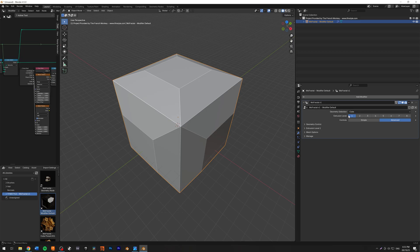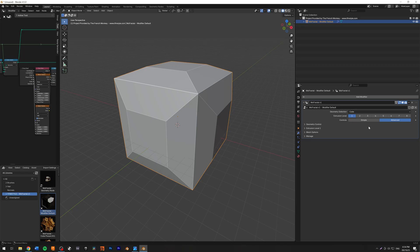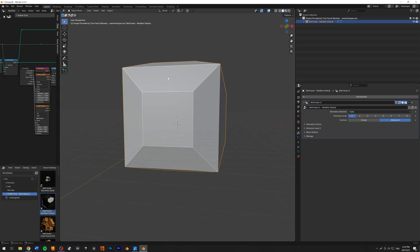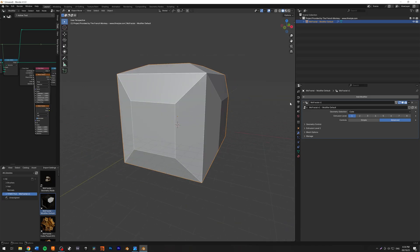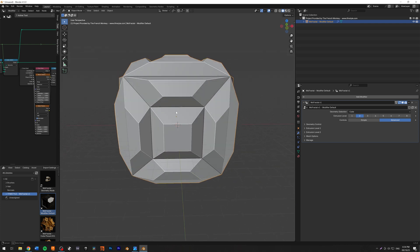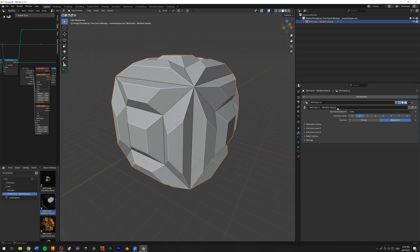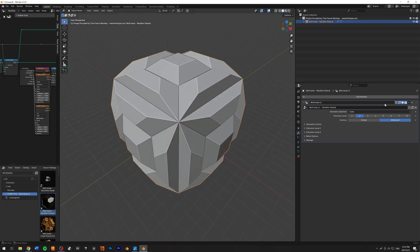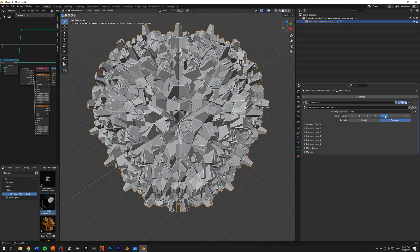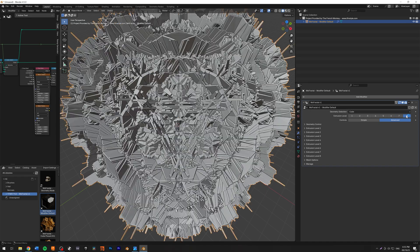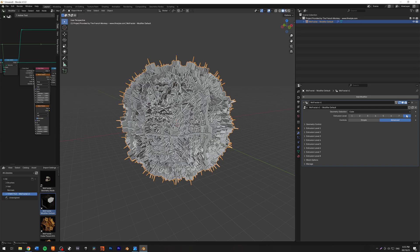We have the extrusion level. Every level is going to add another layer of extrusions. On level one, the face has been extruded one time and we have five new faces on it. If I go to level two, all these five faces are going to be extruded further by five times. So every time you go up a level, every face is going to be multiplied by five. It gets pretty crazy easily. I decided to cap it at eight levels of extrusions — eight is the max.